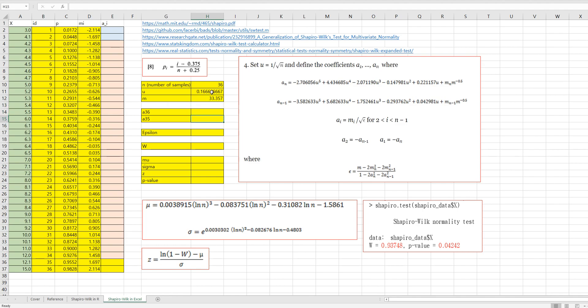We need to calculate AN and AN minus 1. So AN means A36. We can use this formula, and if you visit other reference sites you can verify these coefficients again.